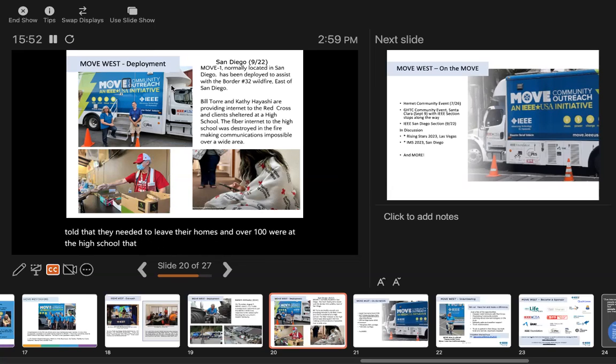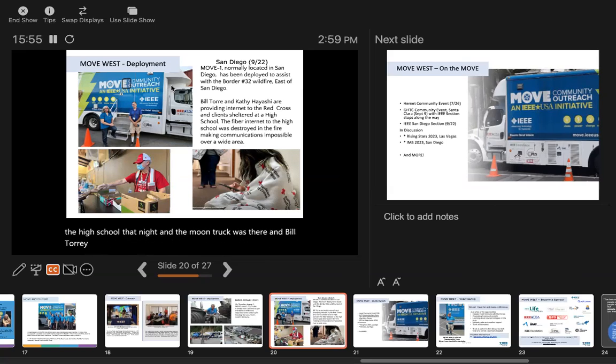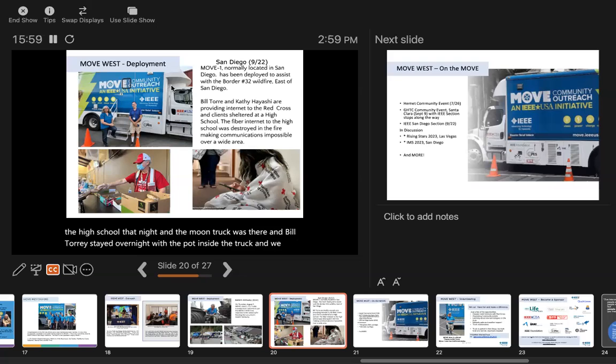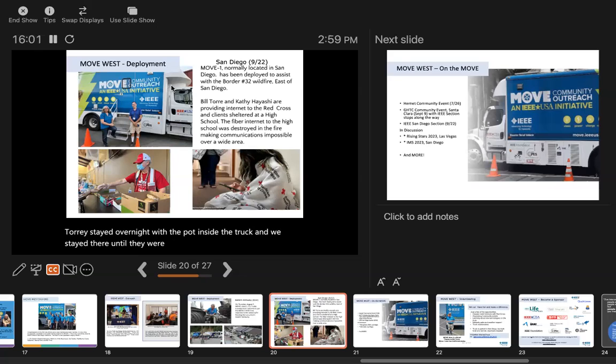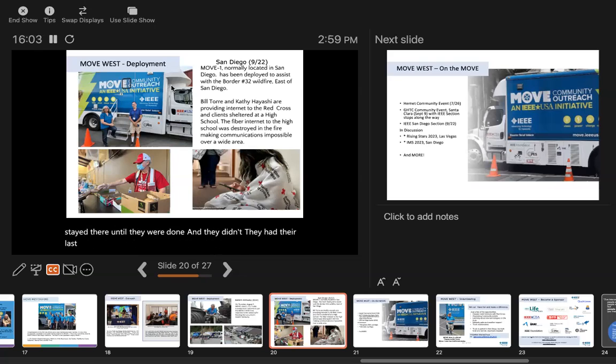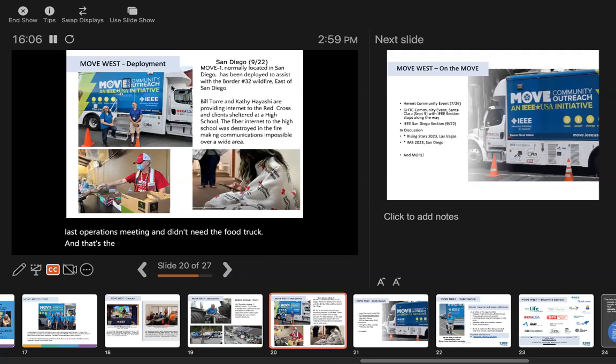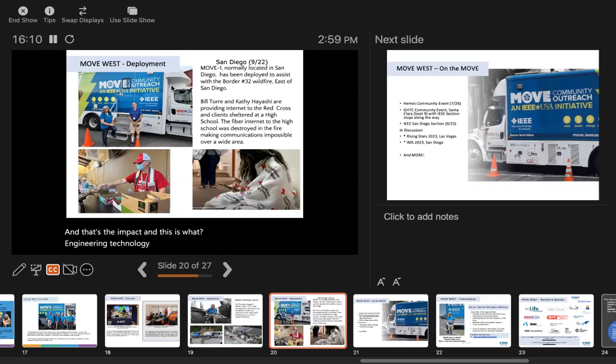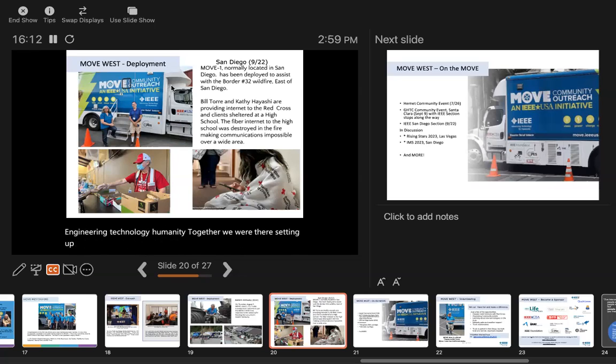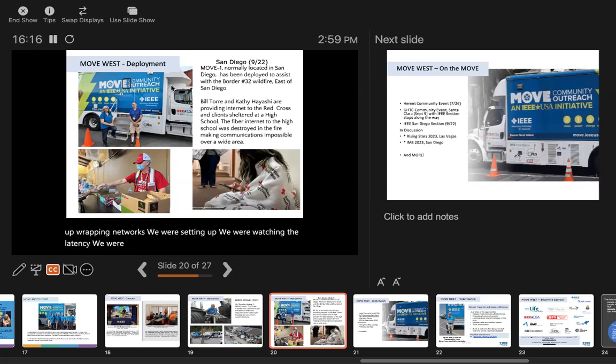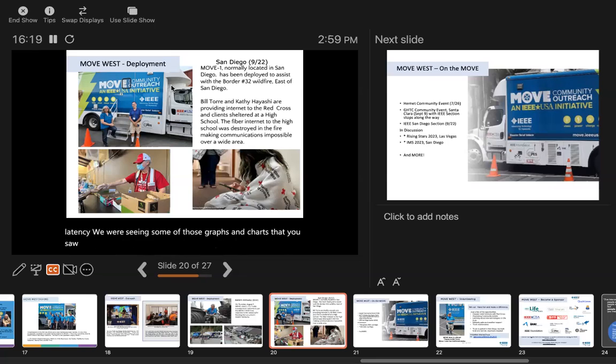The move truck was there, and Bill stayed overnight inside the truck. We stayed there until they were done. That's the impact. This is where engineering technology and humanity come together. We were there setting up networks, watching the latency, seeing those graphs and charts you saw. This is where technology meets humanity.